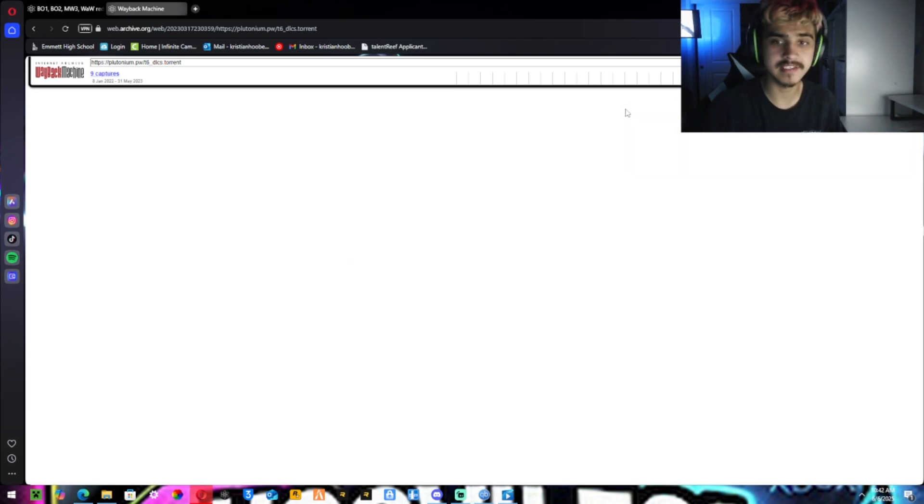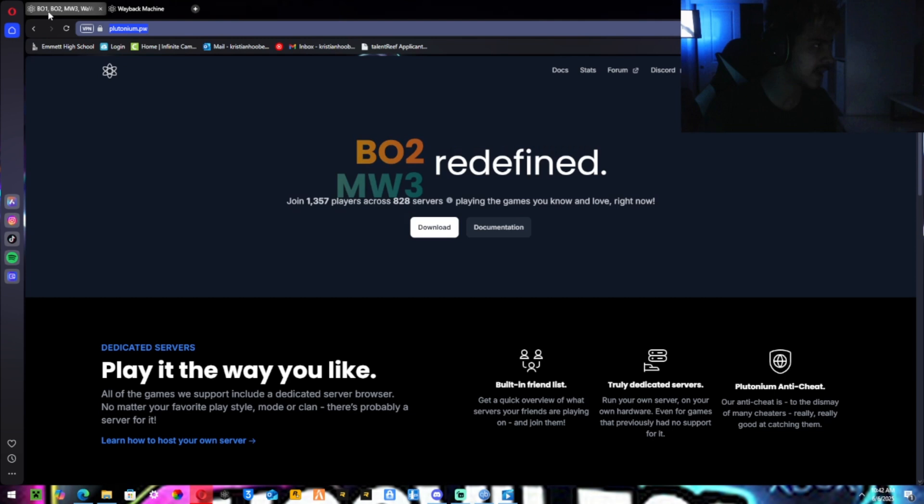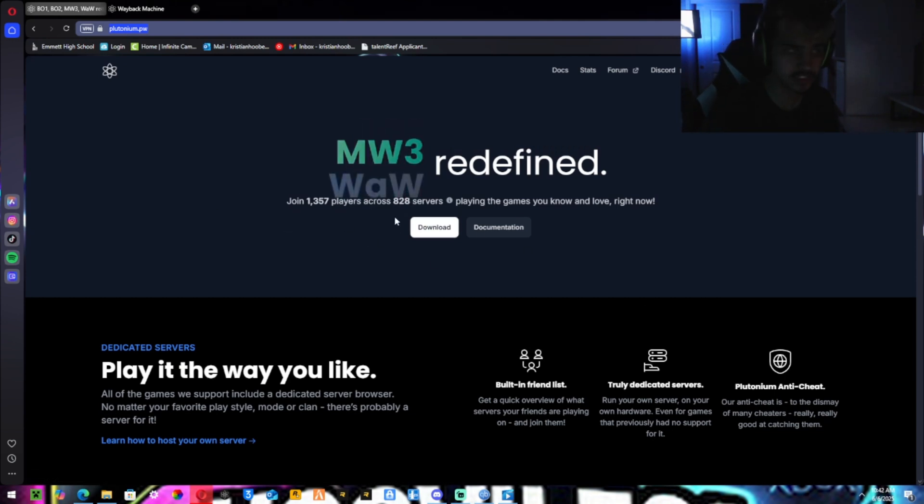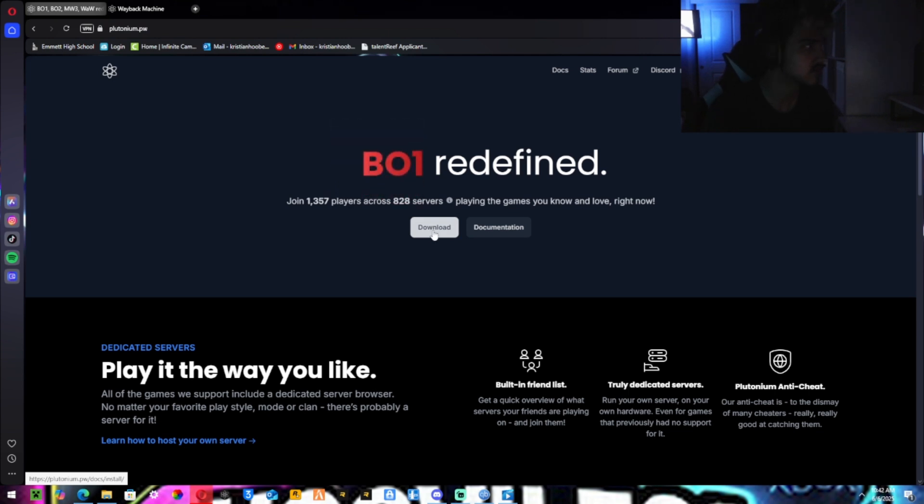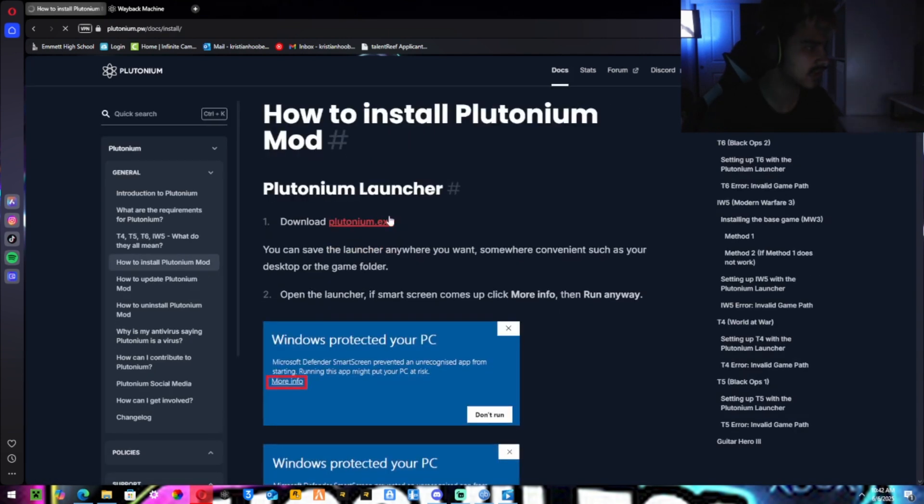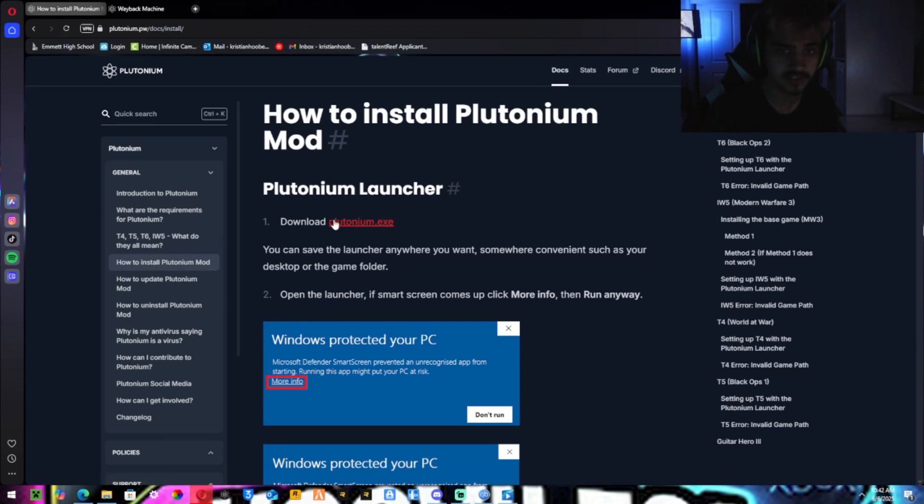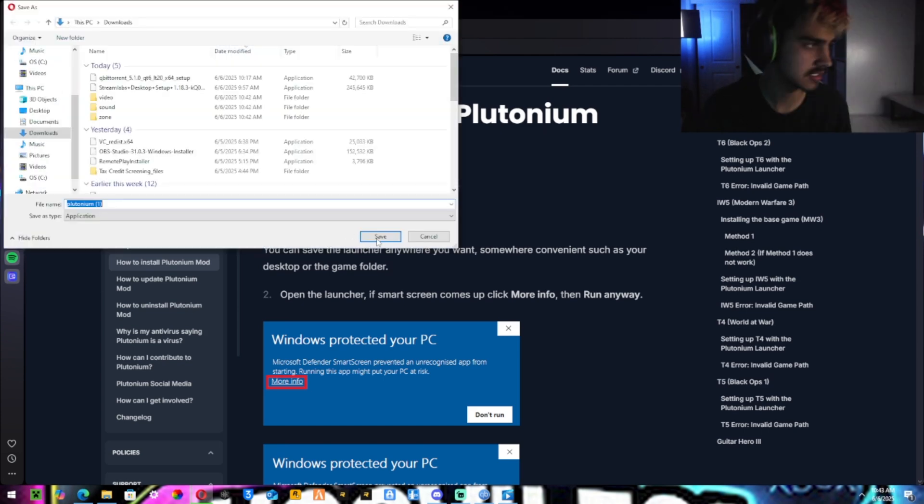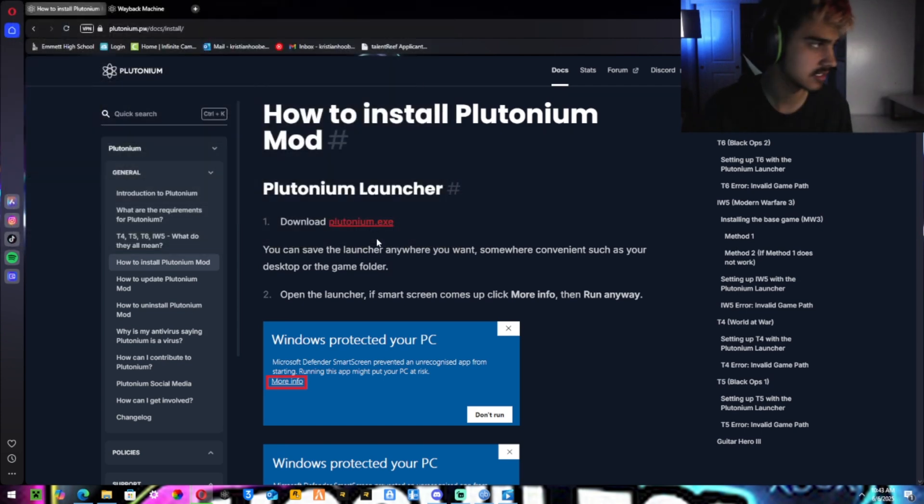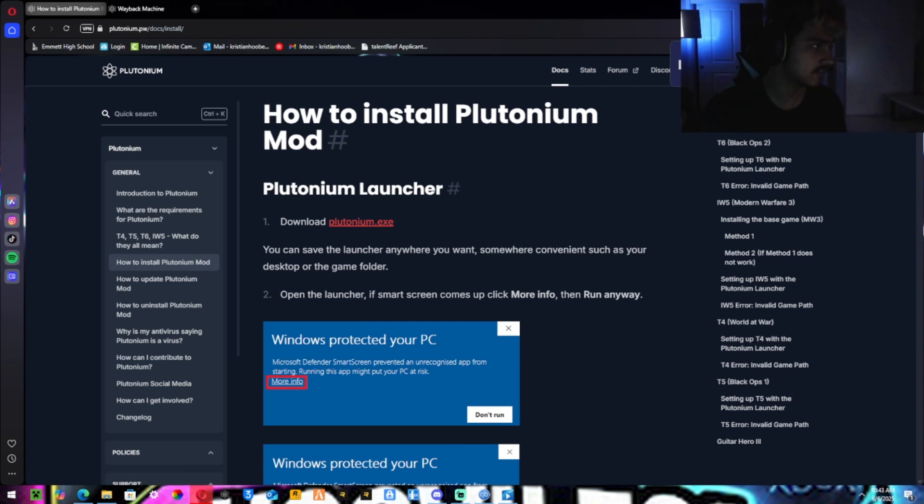Don't close it. Go back to the main website, not the Wayback Machine. Hit download. It might take a second. Mine's taking a little bit. Now you want to scroll down. You want to download the plutonium launcher. Download. I'm going to hit plutonium.exe and hit save.